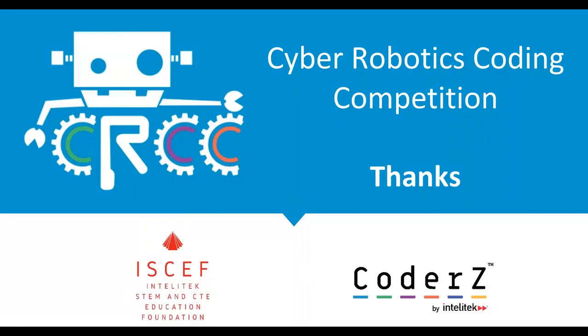So the Cyber Robotics Coding Competition, to clarify, is run by the Intellitech STEM and CTE Education Foundation, which is the 501c3, a non-profit organization that organizes and runs the competition. But you hear a lot about Intellitech and CodaZ. Well, CodaZ is the platform. CodaZ is the software that we use to run the platform. CodaZ is available in two forms. The Learn format, which is used in classrooms with curriculum, and the Compete format, which is what we use at ISEF in the CRCC competition.